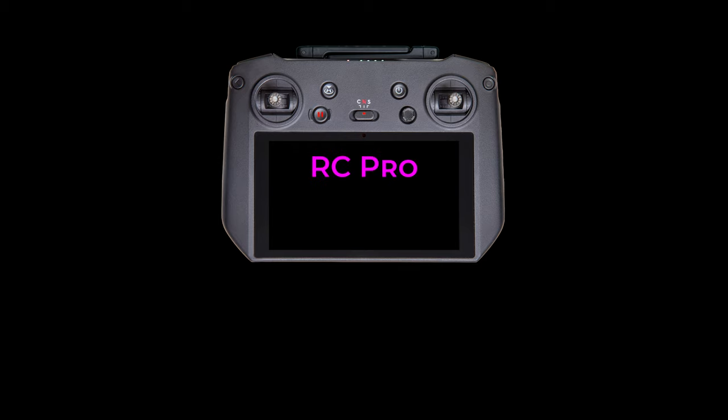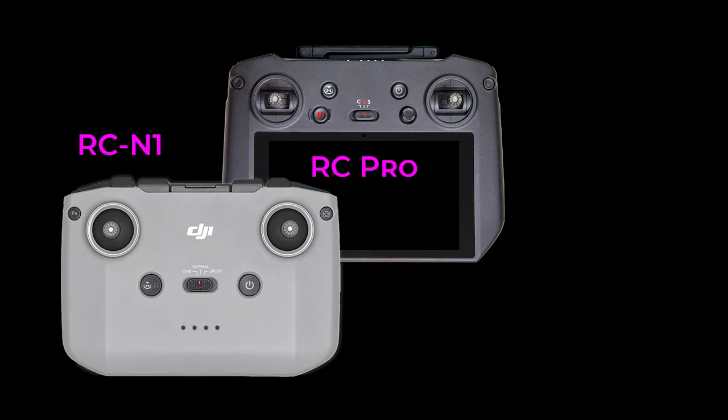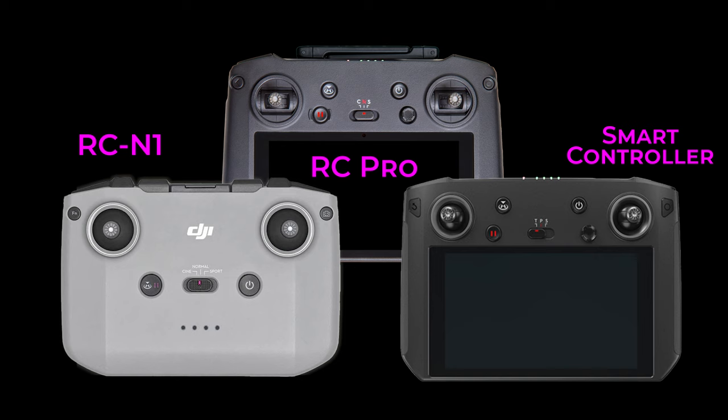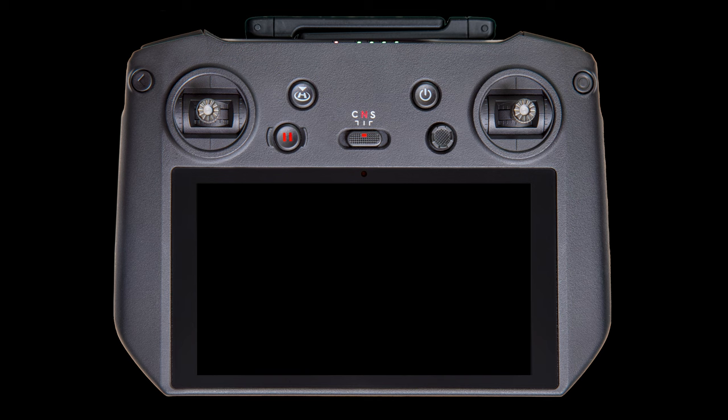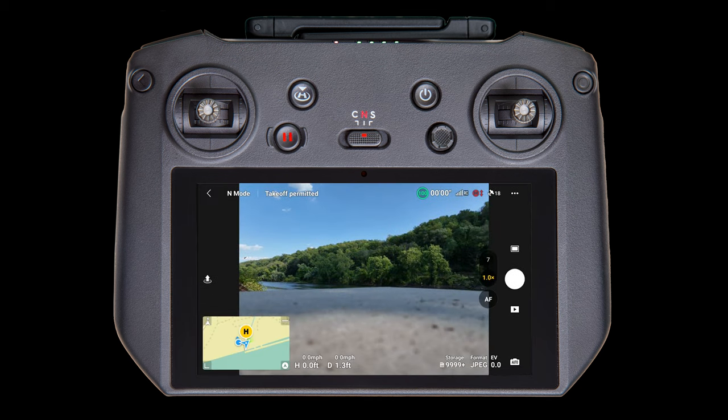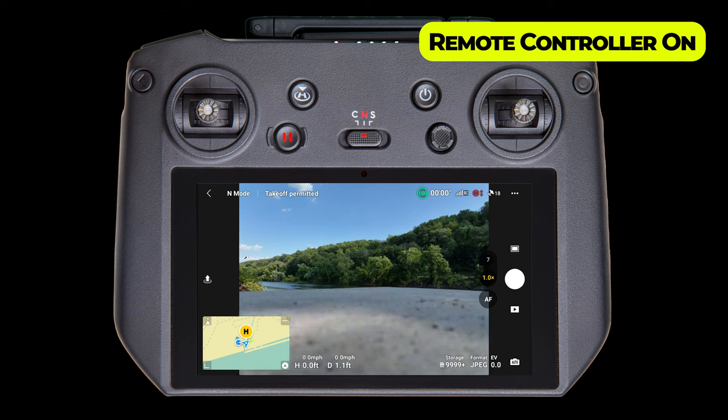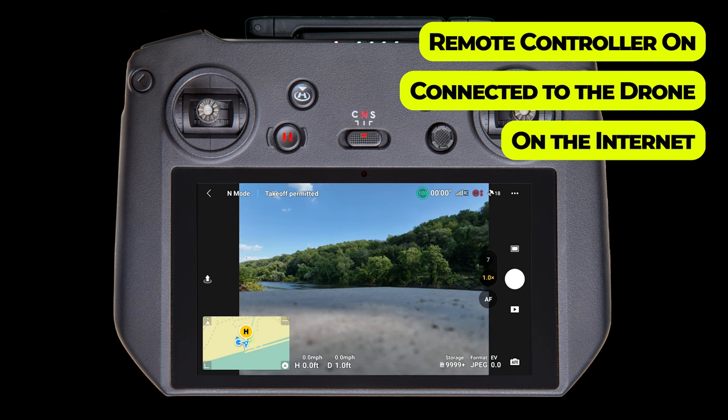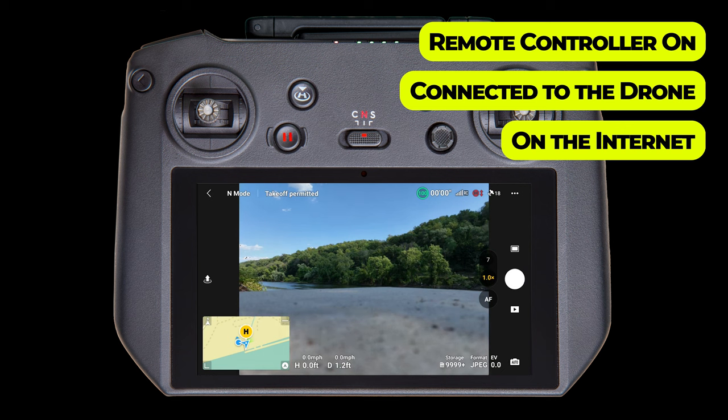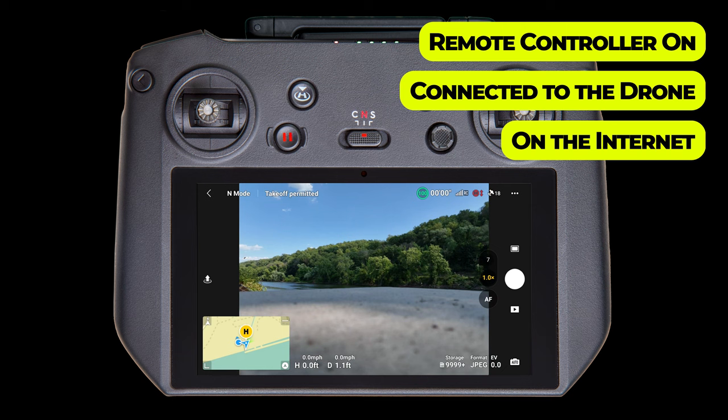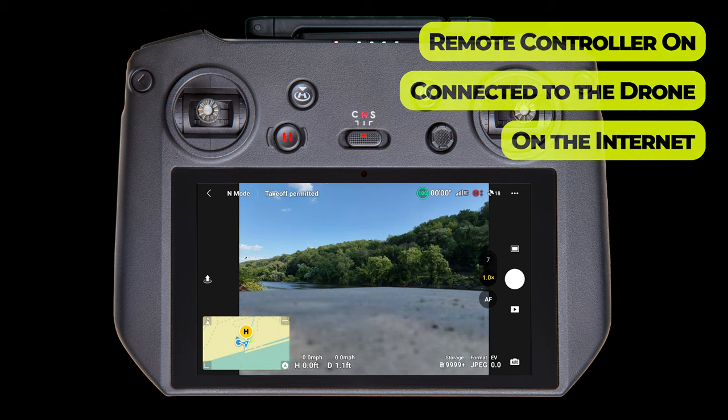We'll start by showing screens from the RC Pro flying the Mavic 3 Cine. The experience is almost identical on the standard RC N1 controller, and it's a little different on the original smart controller. We'll quickly run through the other two in a minute, but we'll be spending most of our time on the RC Pro. So here we go, it's a beautiful day to fly. We're assuming your remote controller is on, connected to the drone, and the internet. For the RC Pro and smart controller, that probably means that you've set up a hotspot. I guess that would also apply to the RC M1 controller if you're not using a phone as your display.